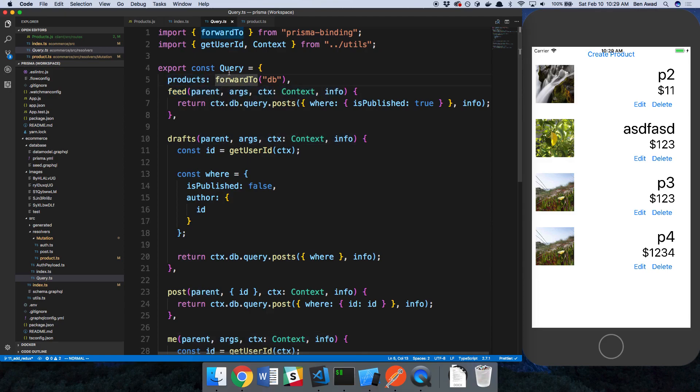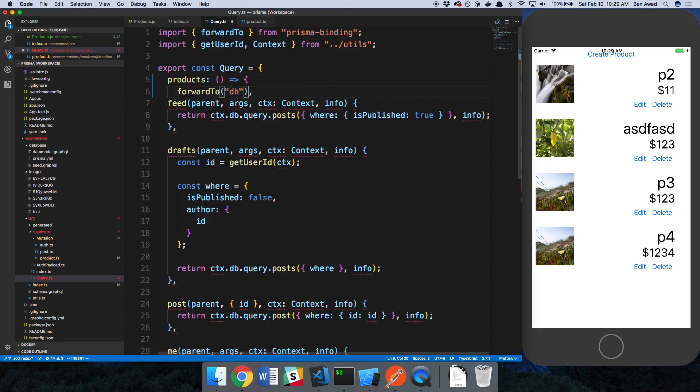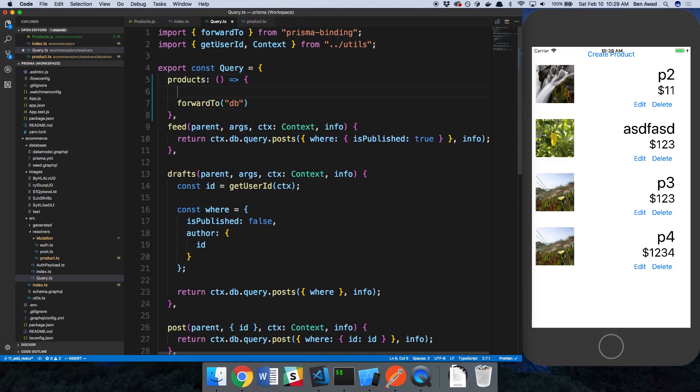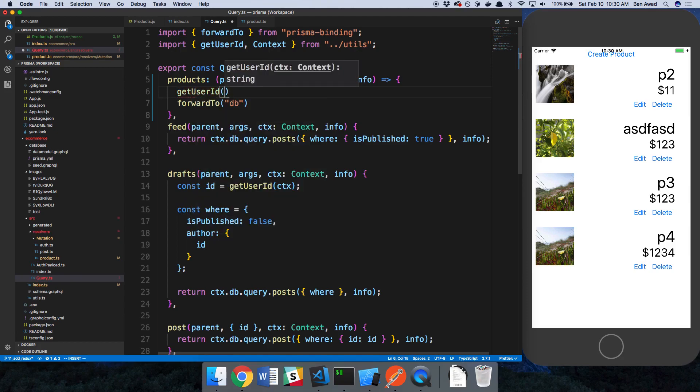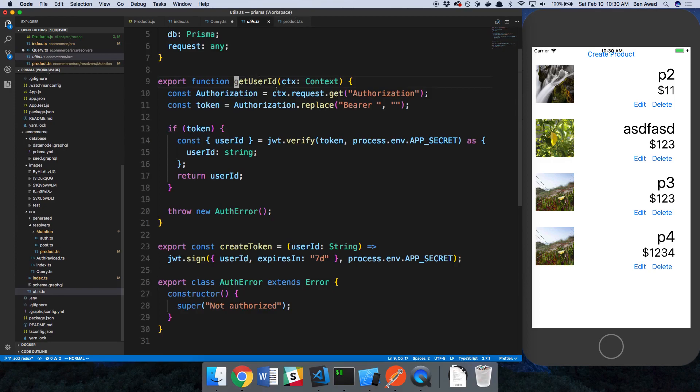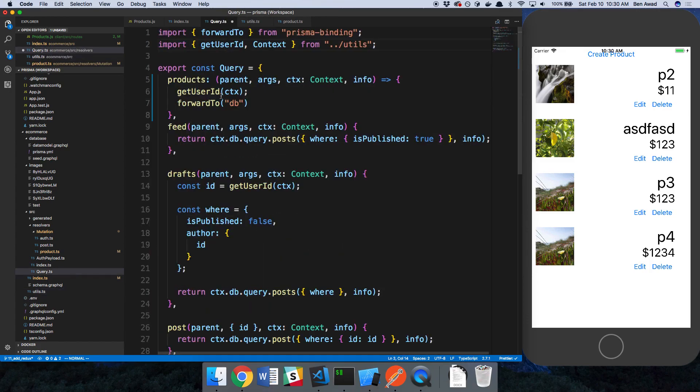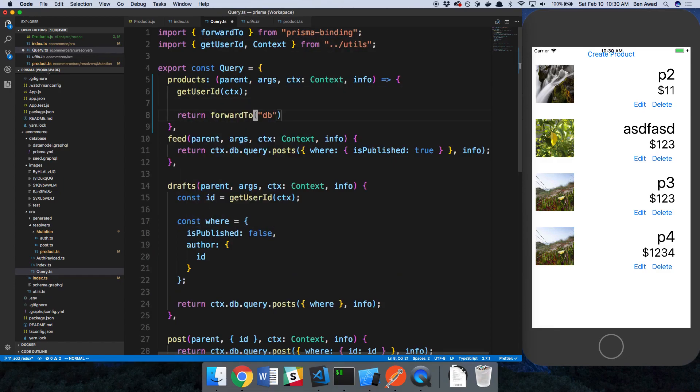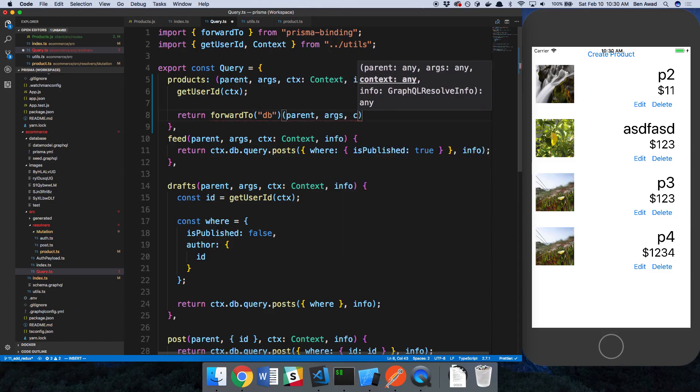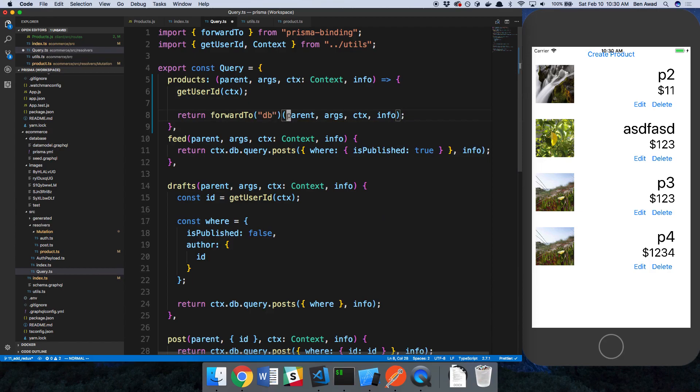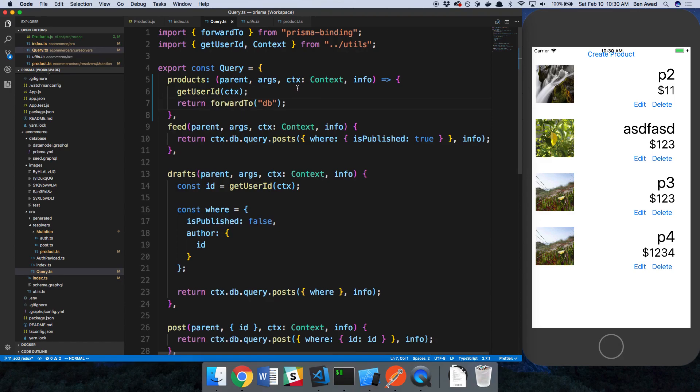I'm not really sure the best way to do this because we're using this forward to function. I'm thinking I can just do some stuff before I return it. The way I protect this endpoint is by running get user ID. Because remember, if we take a look at this, this will throw an error if there is no token. If there's token, we do a lot of authentication. Otherwise, throw an error. So now if we do this check before forwarding, and I'm just going to return forward to. I'm not sure if I have to pass in parent, args, context, info like that, or if I can just return like this. I'm going to try this first.